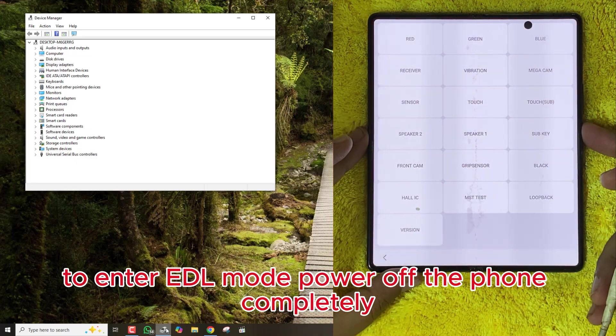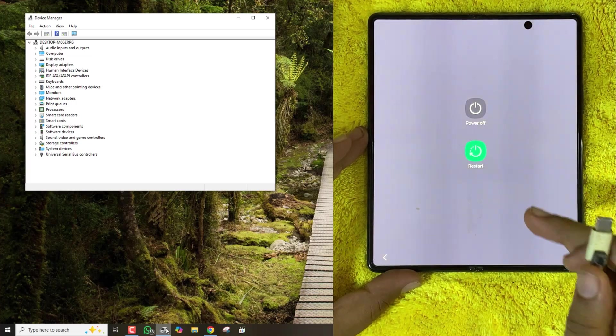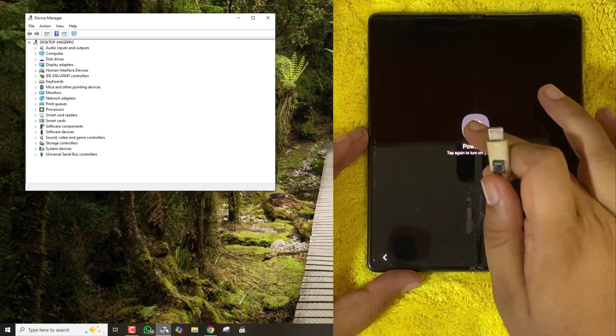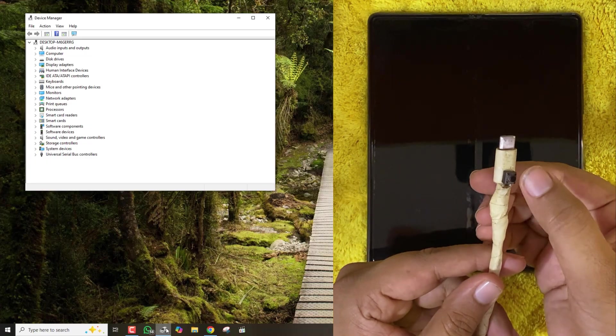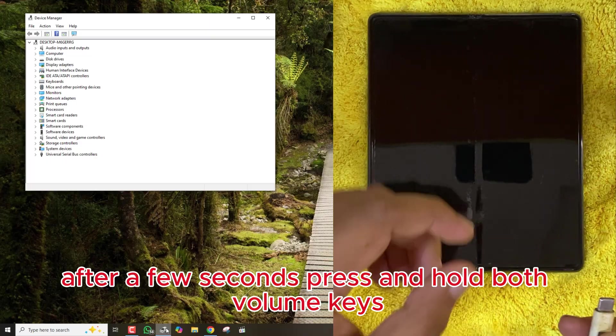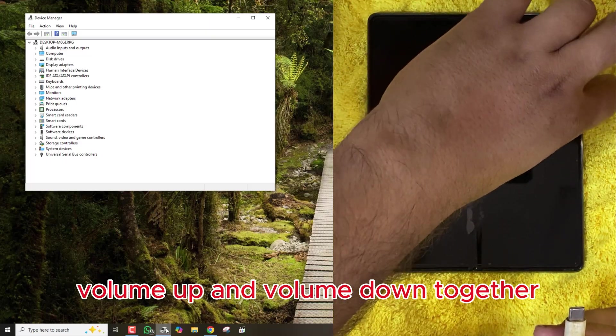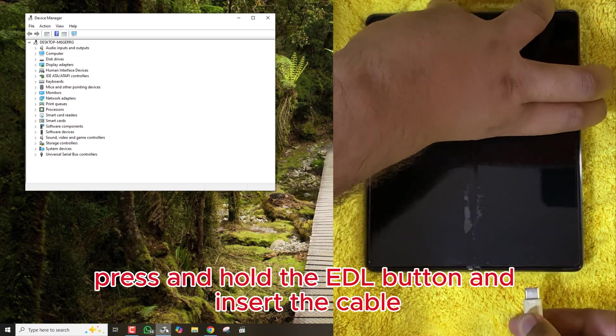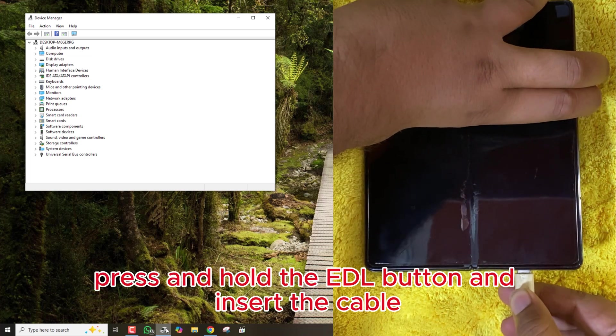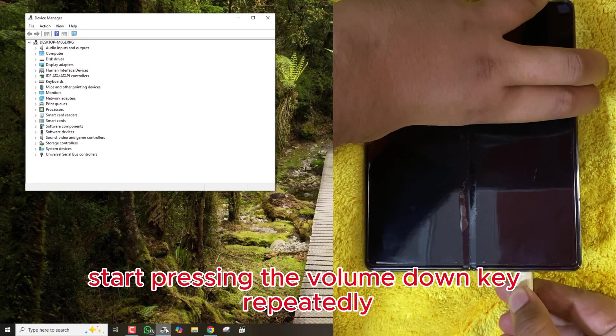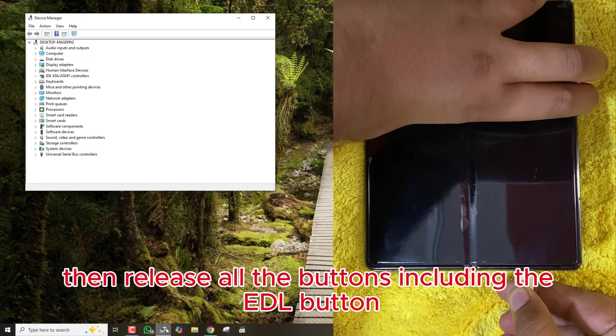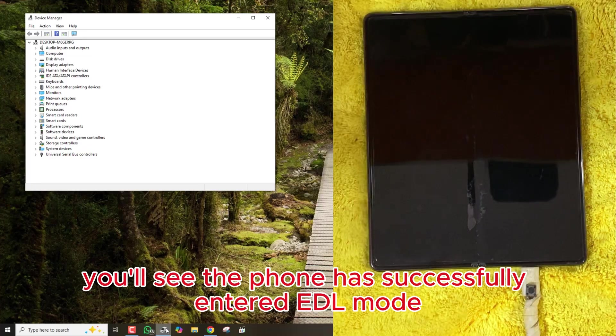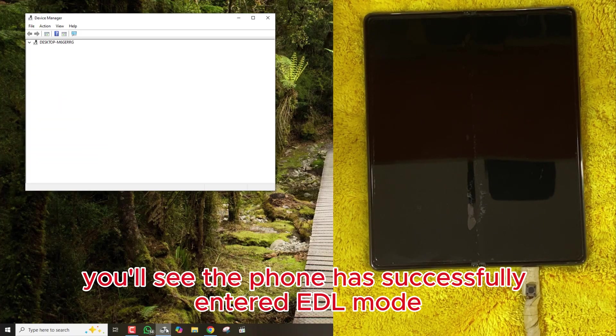To enter EDL mode, power off the phone completely. After a few seconds, press and hold both volume keys, volume up and volume down together. While holding those, press and hold the EDL button and insert the cable. Once connected, start pressing the volume down key repeatedly, about 8 to 10 times. Then release all the buttons, including the EDL button. You'll see the phone has successfully entered EDL mode.